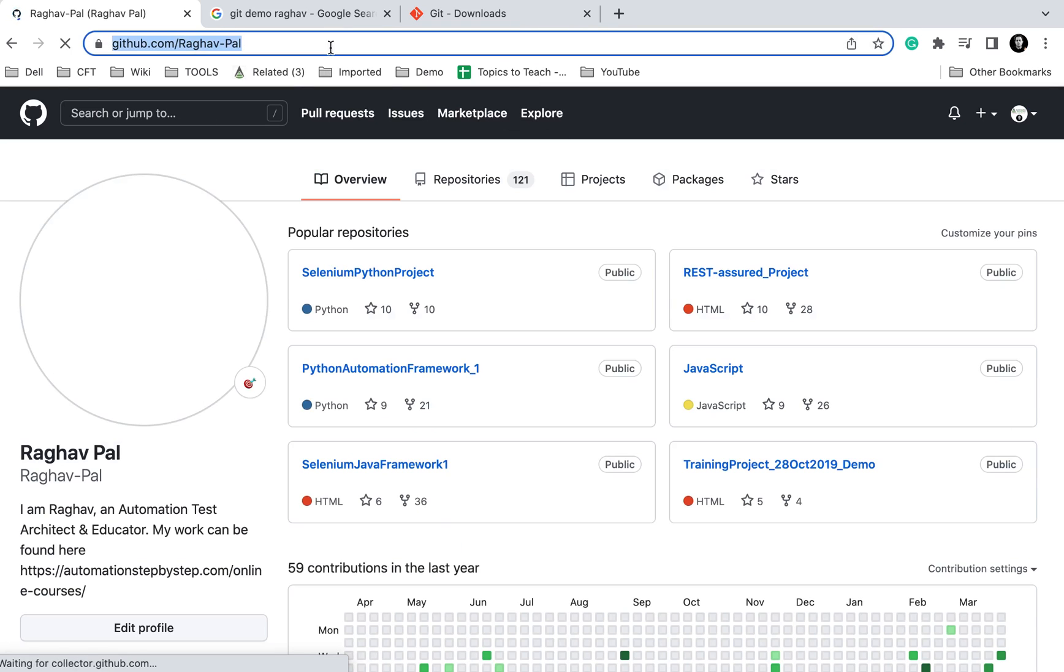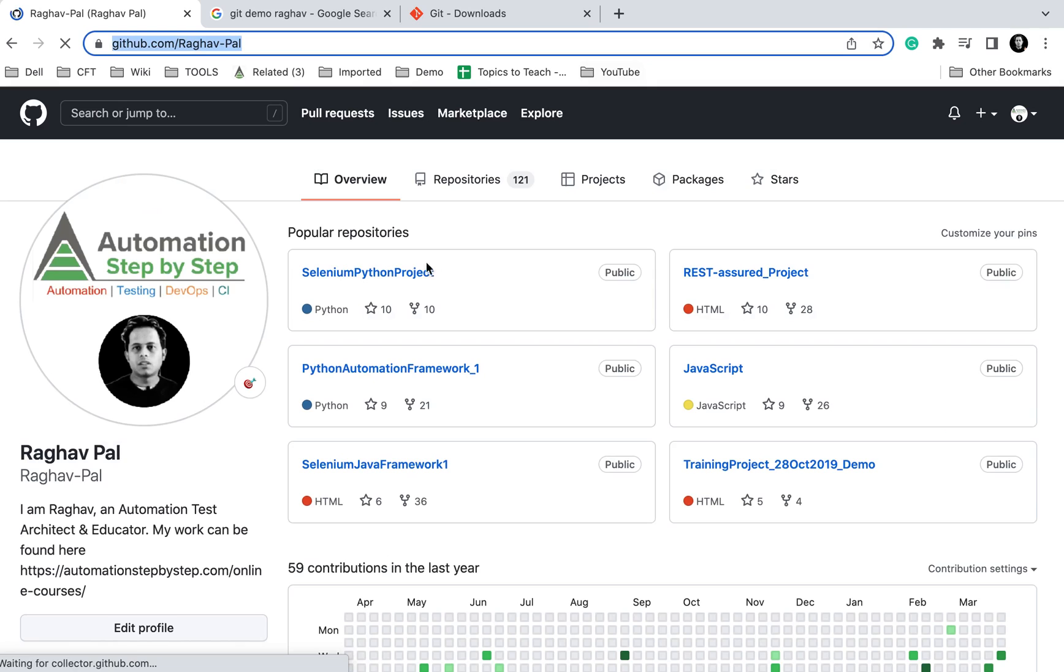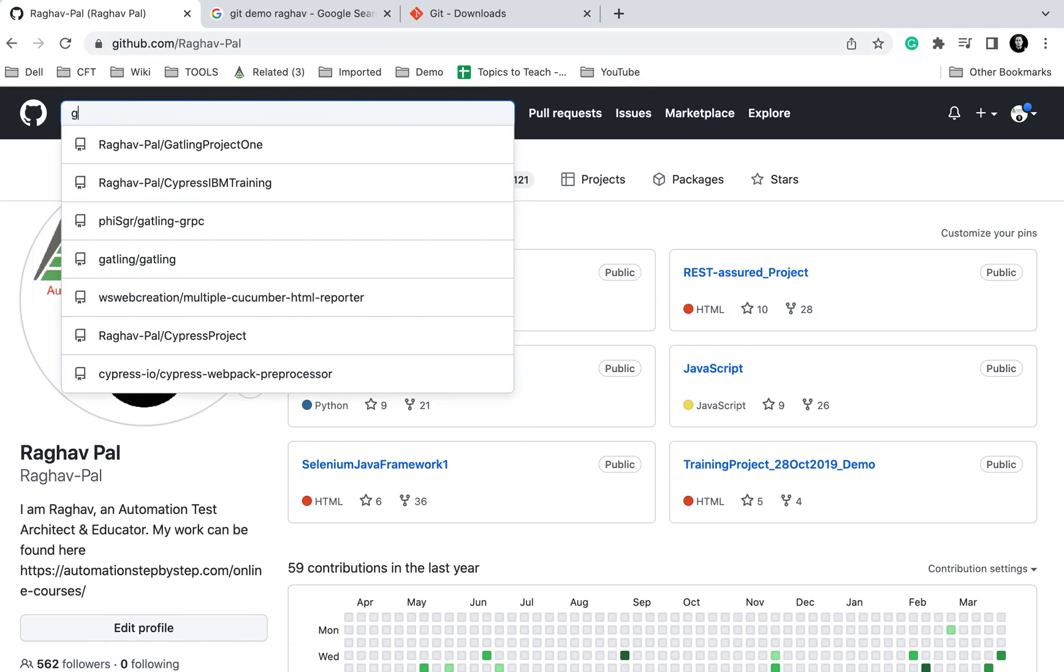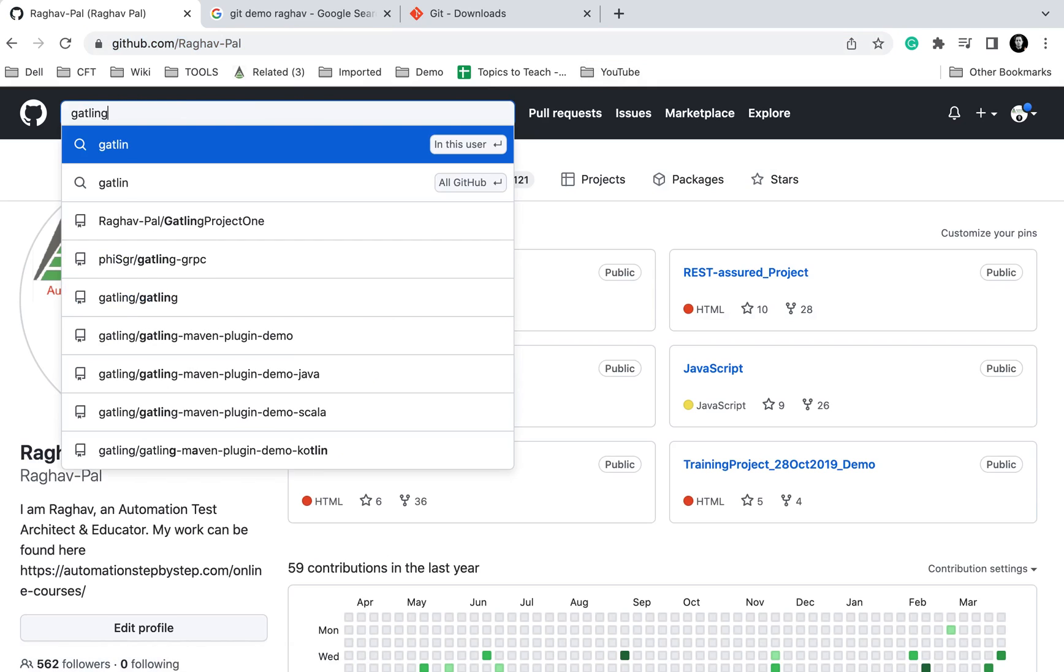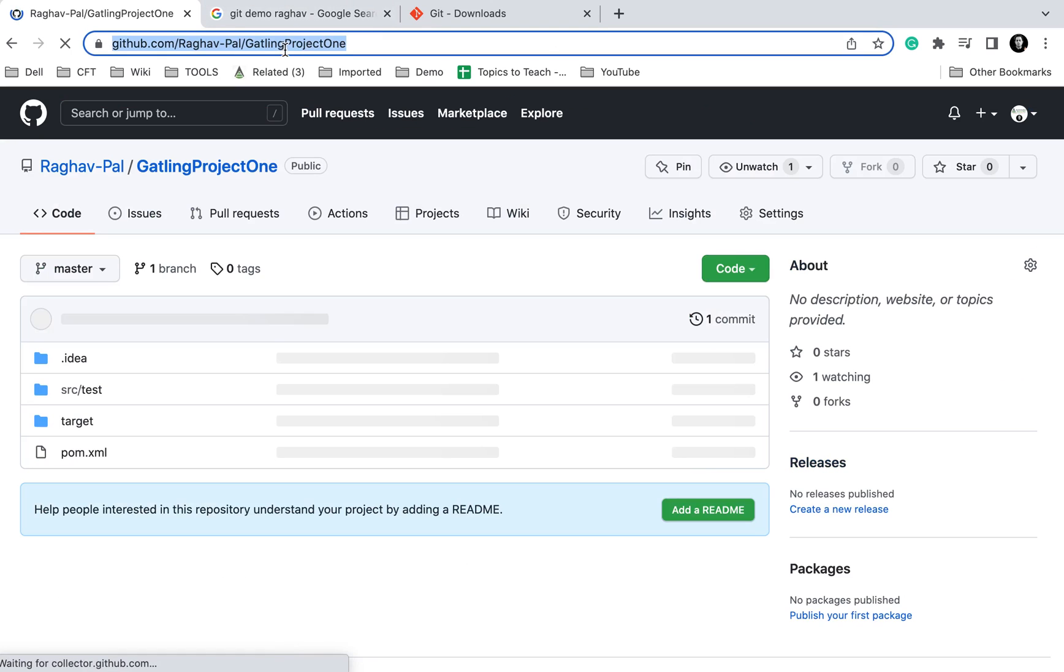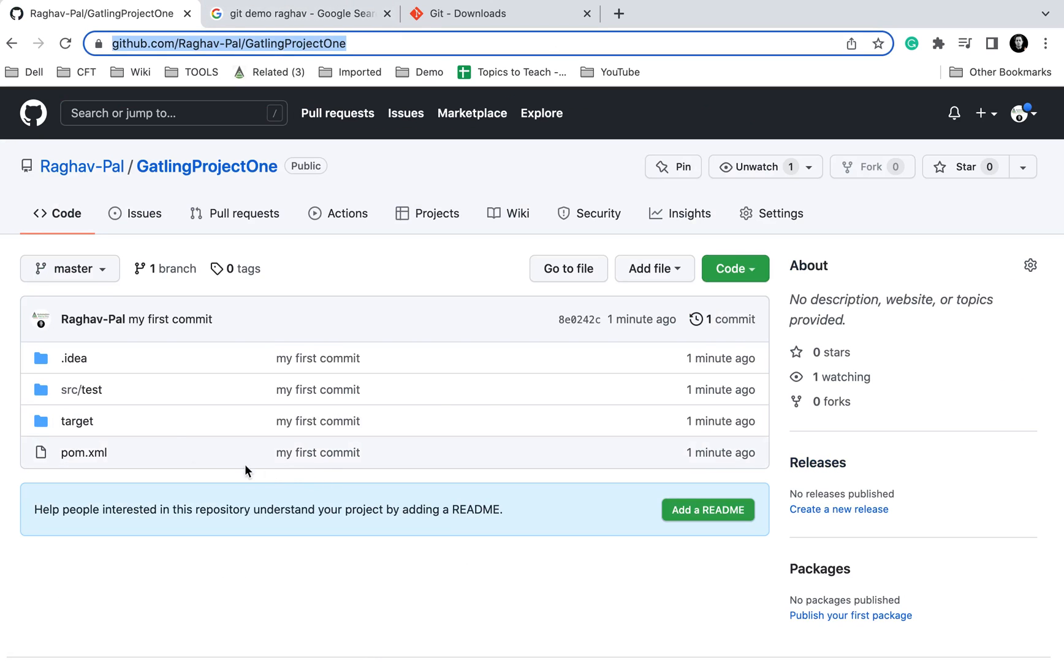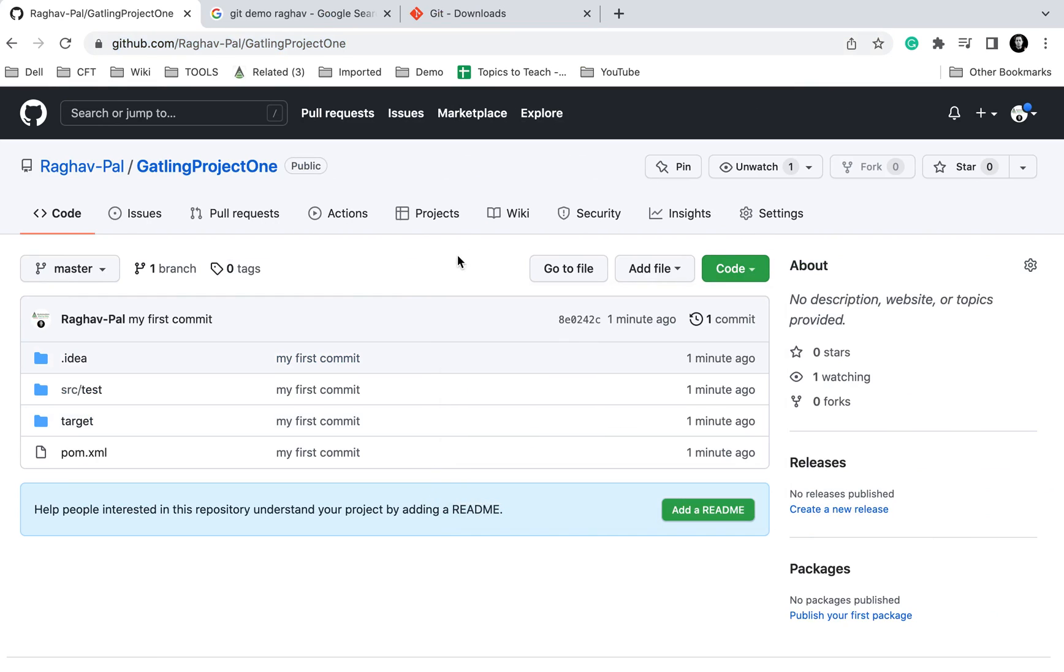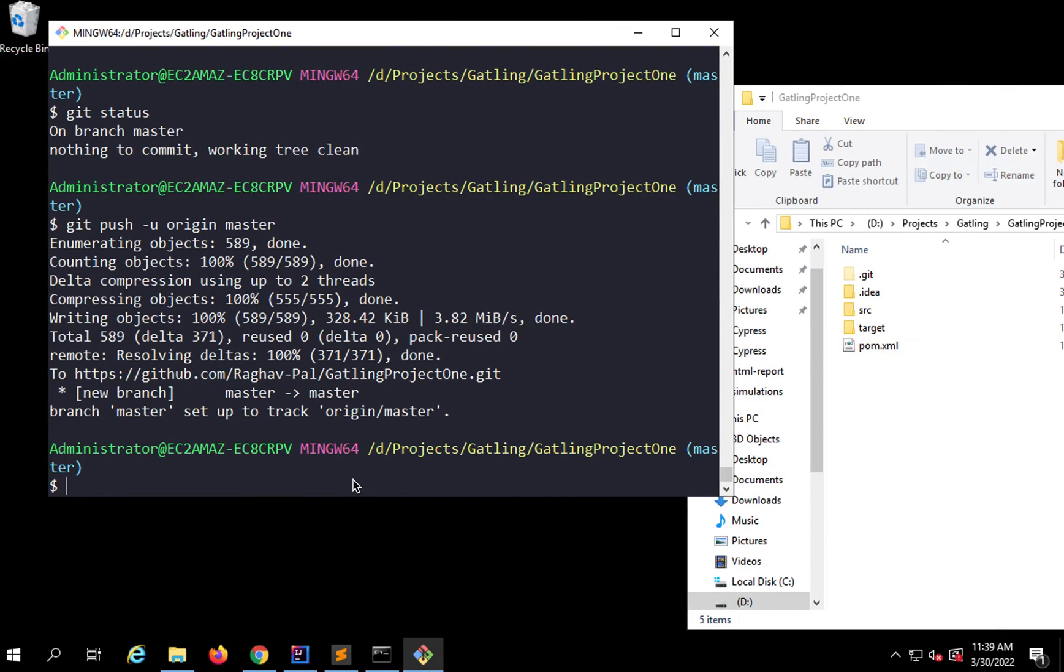If I again search for Gatling project one, this is the link to my project. You can always download the zip folder from here or you can clone directly into your repository. I hope this was useful. Thank you for watching.